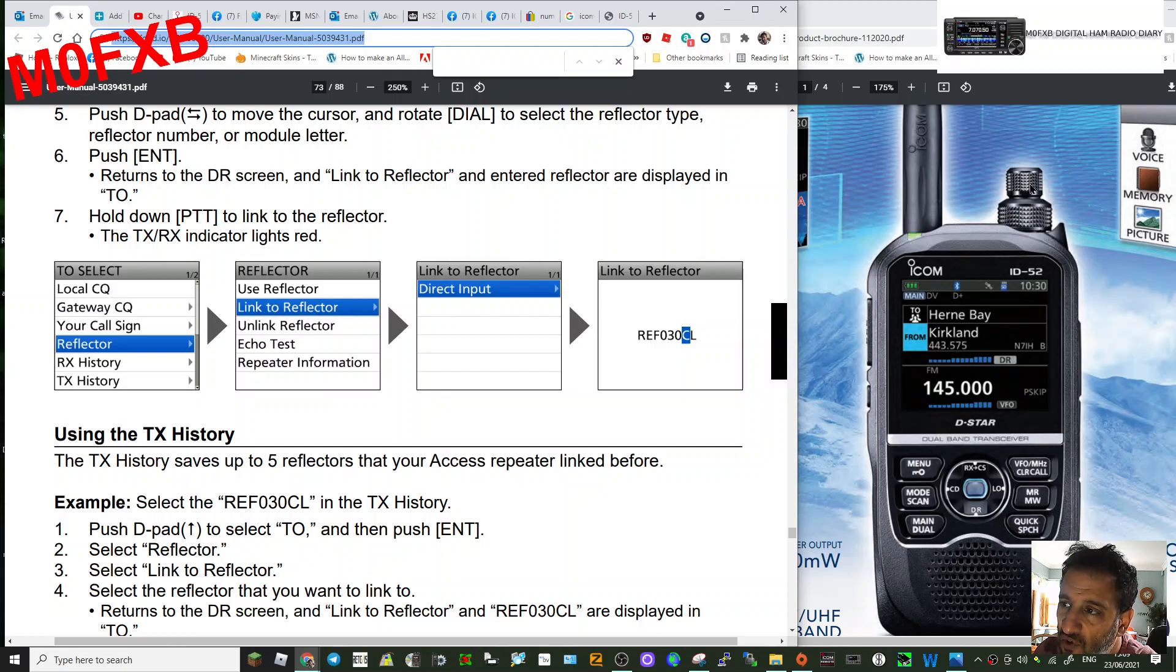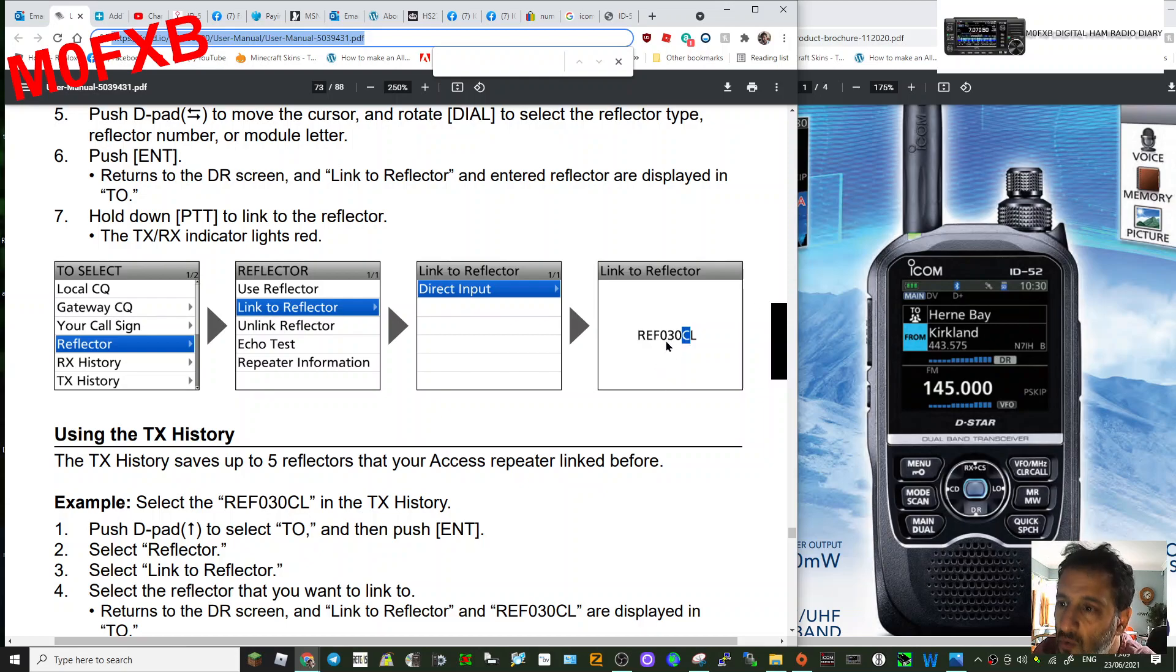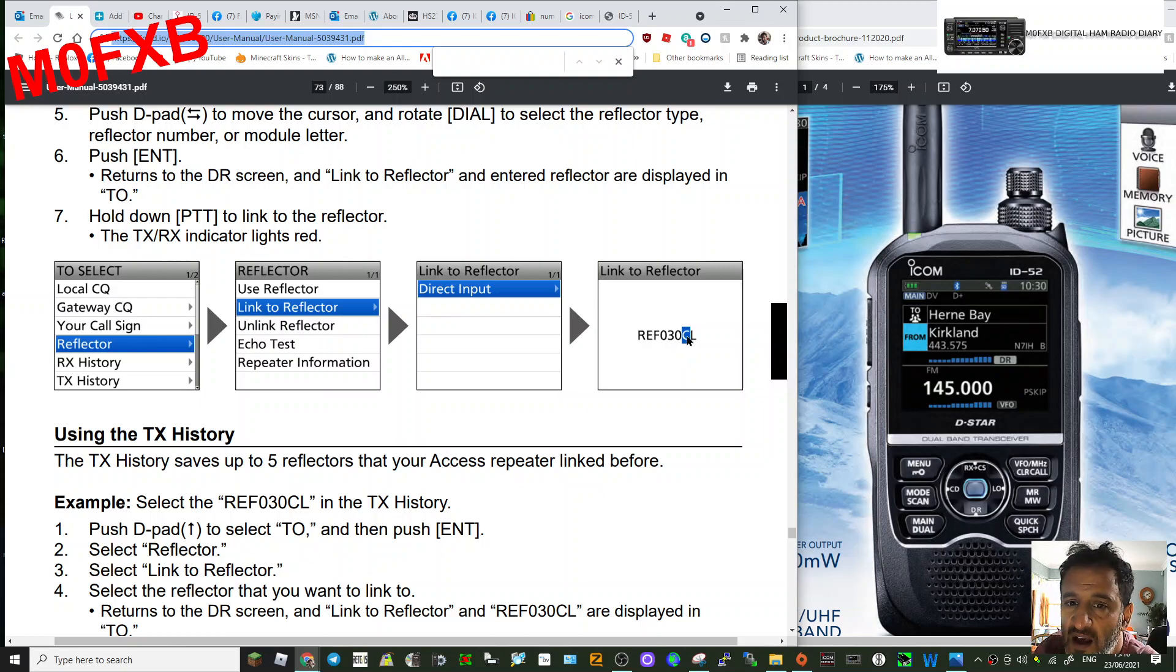can scroll with either the keypad or the turning knob. You could, for example, select REF030 or REF001.